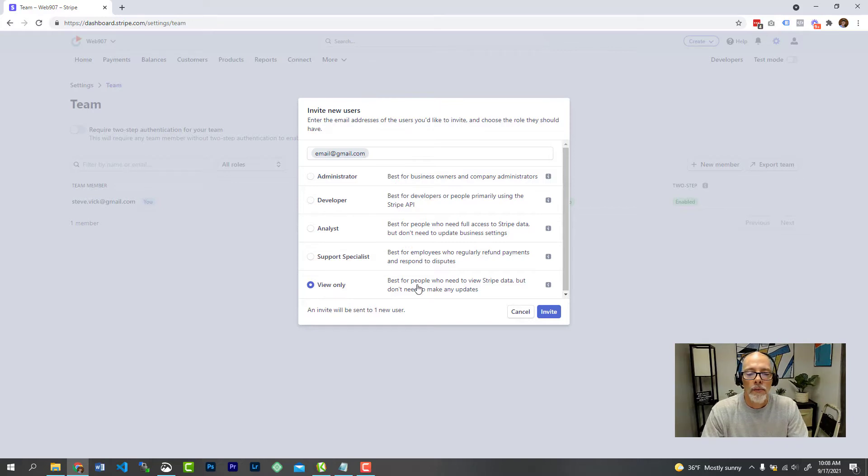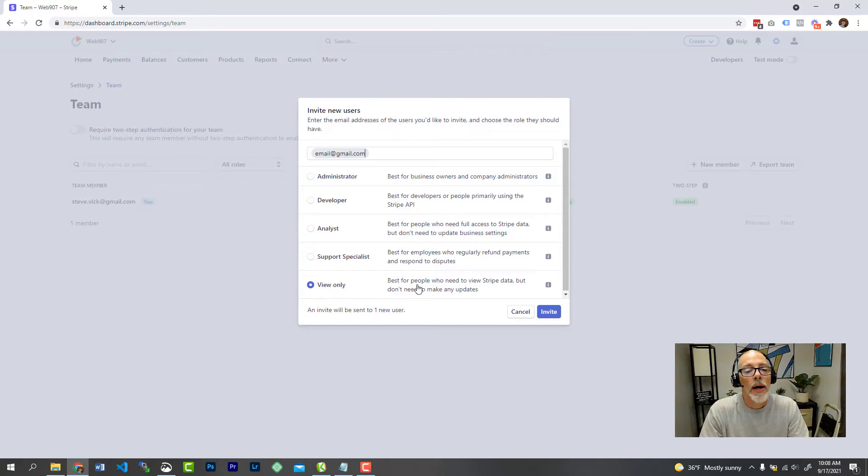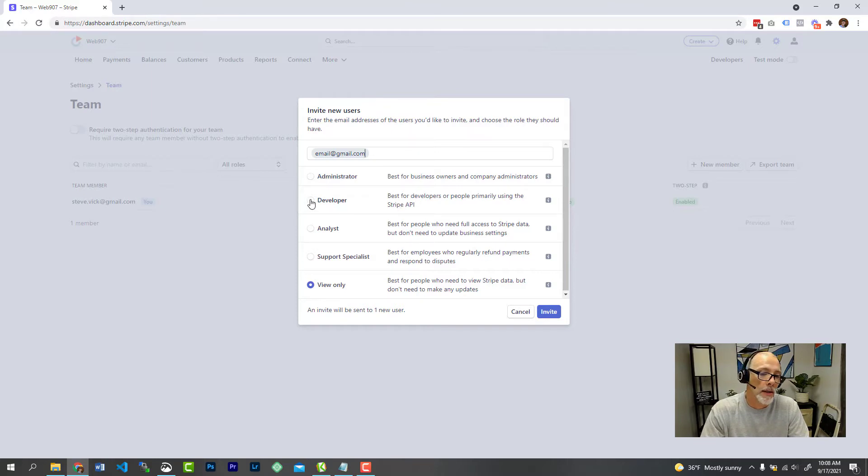Now for me as a developer, I probably want access to your Stripe account because I need the API. So simply you would make me a developer.